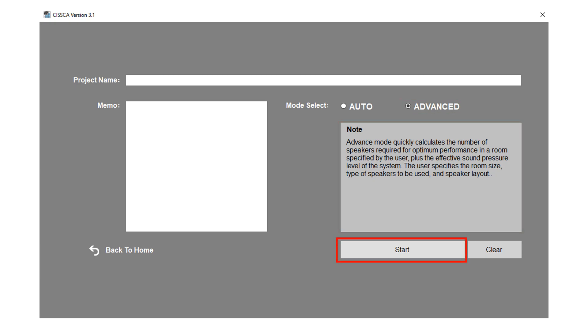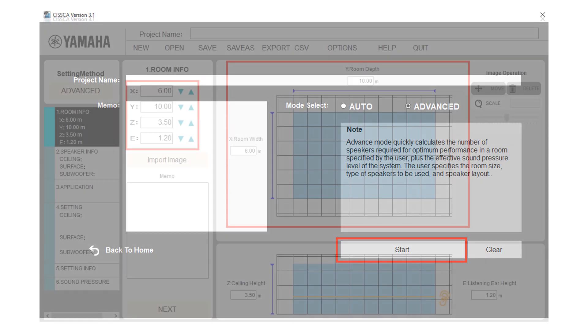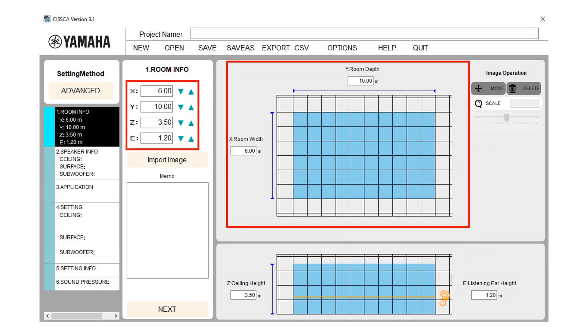Click on start button to advance to next page. For this video, we are going ahead with advanced mode.